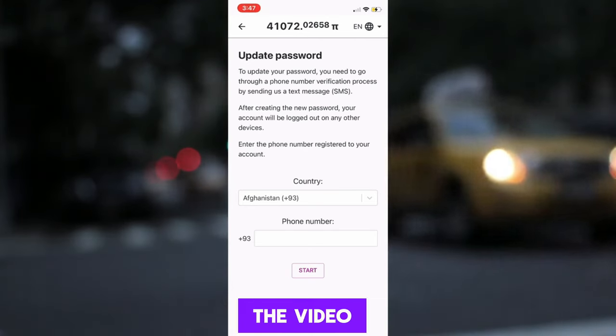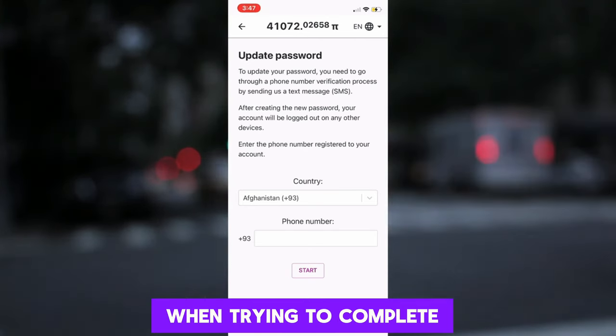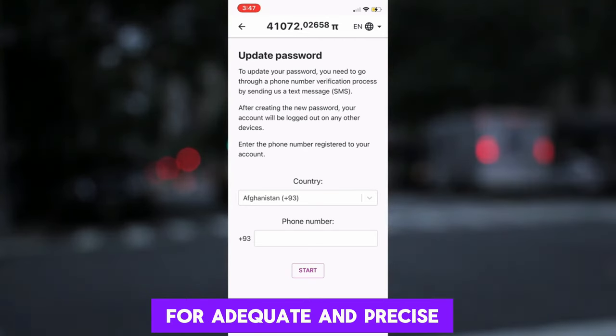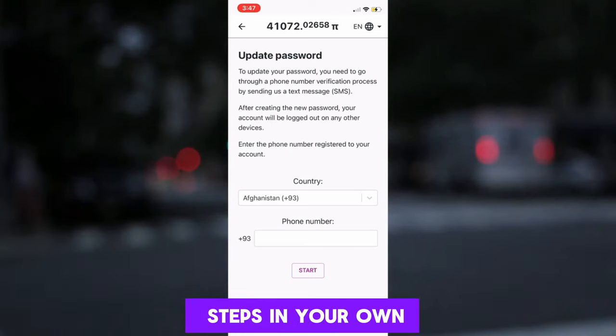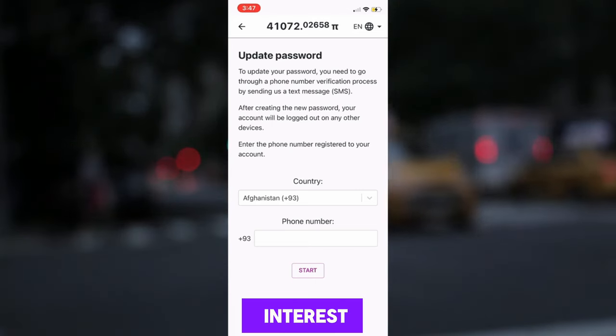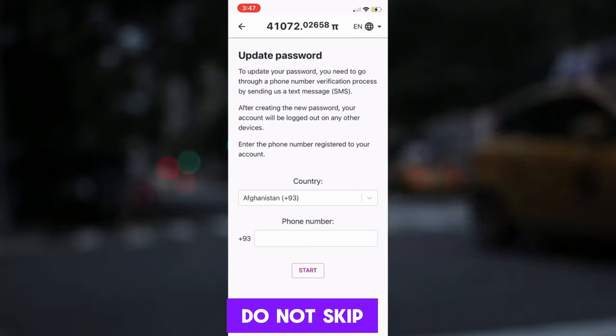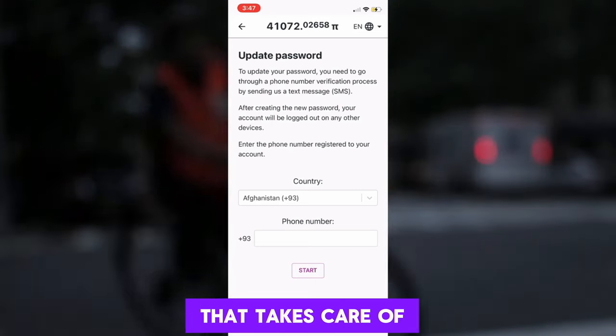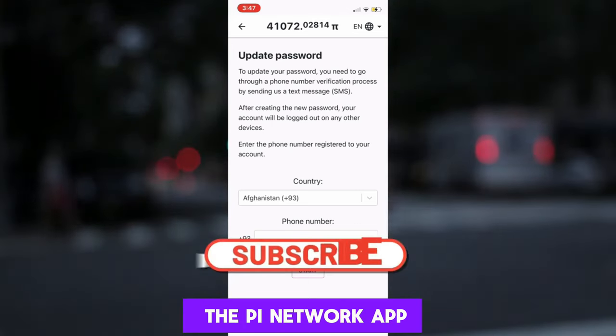Feel free to pause the video when trying to complete the process for adequate and precise steps. In your own interest, do not skip. That takes care of the Pi Network app.